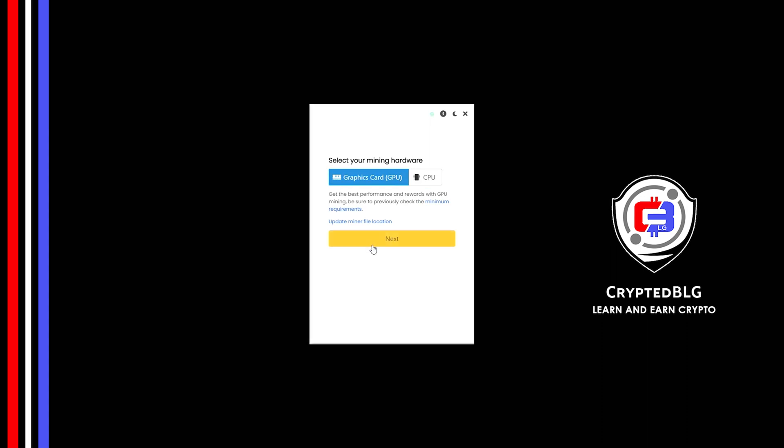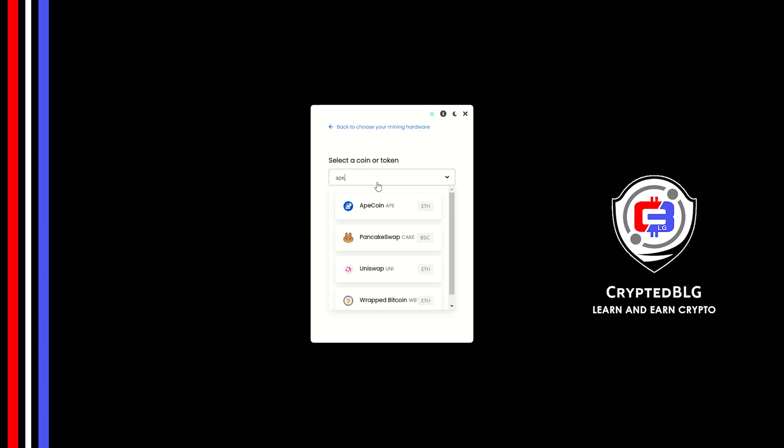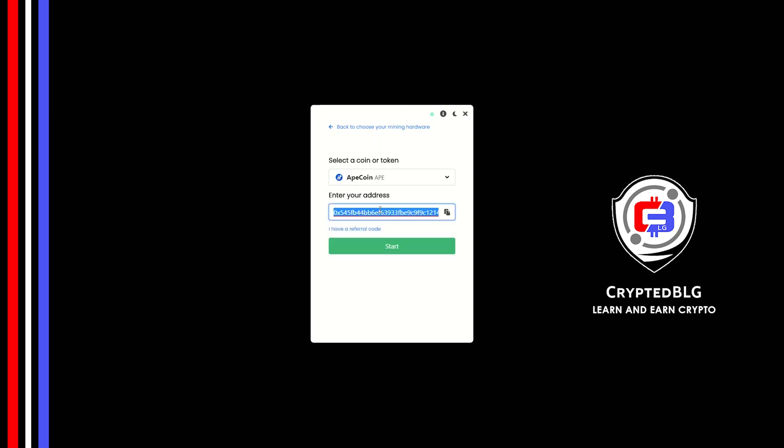Click Next. Search for ApeCoin in this section and select it. Copy and paste your ApeCoin wallet address.